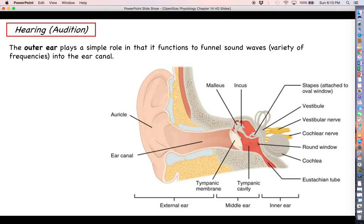The outer ear's function is pretty simple: it frames our head and, physiologically speaking, it acts as a kind of sound wave funnel. It basically funnels sound waves into the ear canal, getting the ball rolling towards delivering those vibrating sound waves into the middle ear.